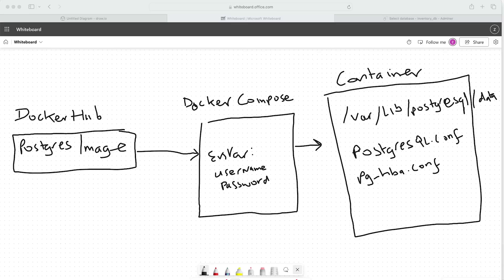We created a Docker Compose file. In this Docker Compose file, we specified to download and utilize the official Postgres image from Docker Hub. In order to get that working correctly within Docker Compose, we had to set up the environment variables — username and password — that allowed us to use the admin tool to actually log into our Postgres database.